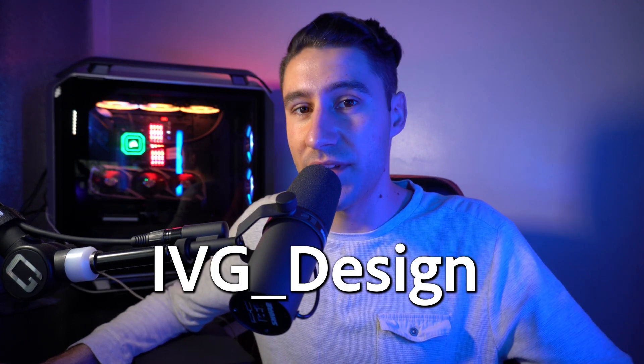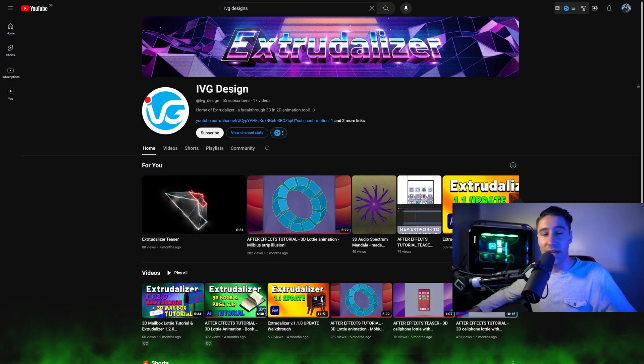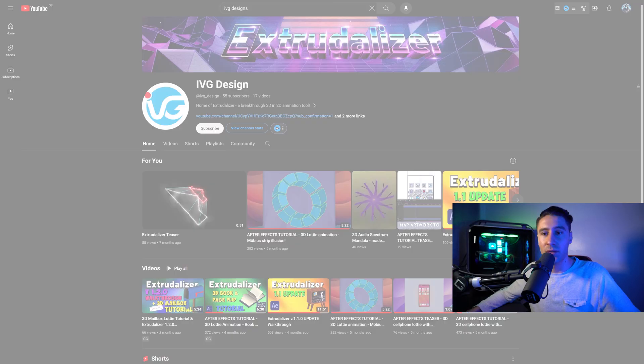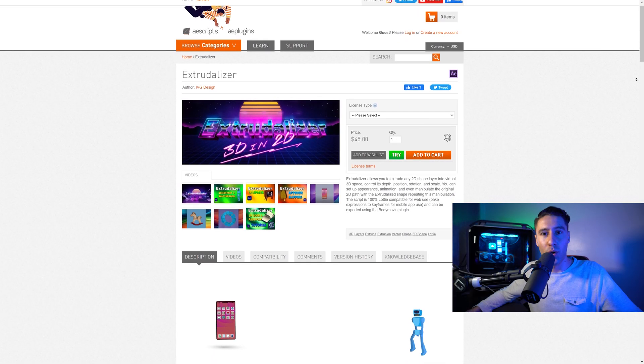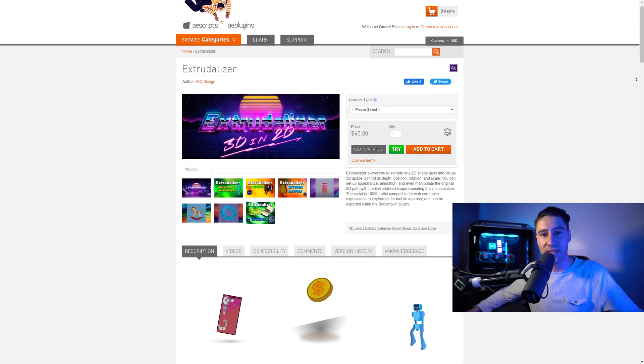Now for this video we'll be using a simple script called TuneSync, this is being created and designed by IVG Design. There will be links down below to his social media if you want to support him, he has a YouTube channel, he has a plugin called Extrutilizer and also he has a Discord group if you have any questions about this whatsoever.